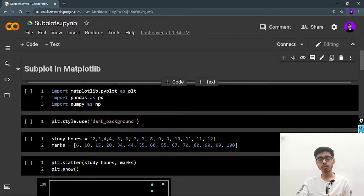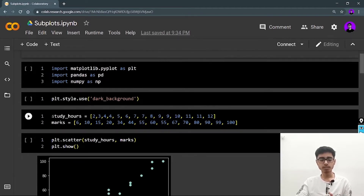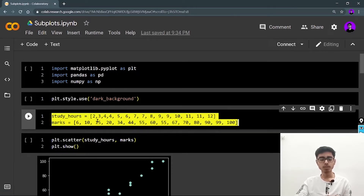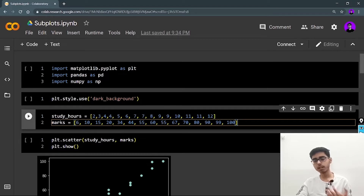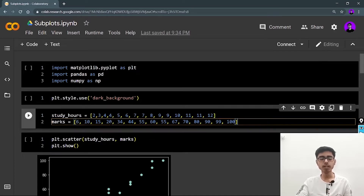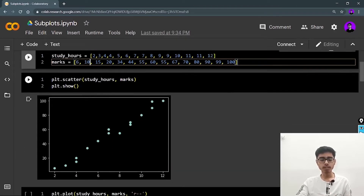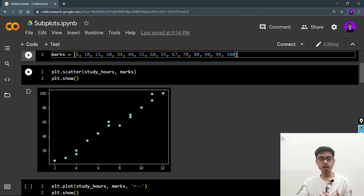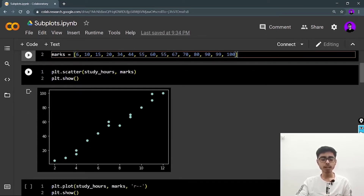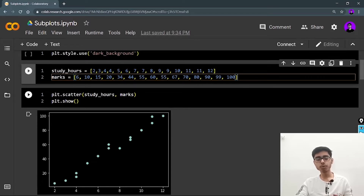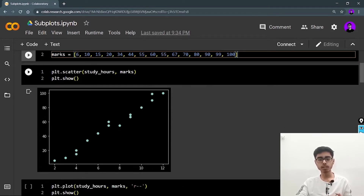First of all I'm importing the libraries. Why do we need to use subplots? Let's go step by step. I'm defining the data — study hours and marks. These are the study hours: if a student studies this many hours, he gets these many marks. If I draw a scatter plot, I can see the marks are directly proportional to study hours — linearly related.